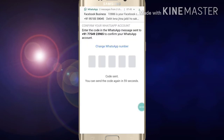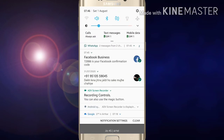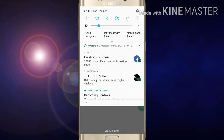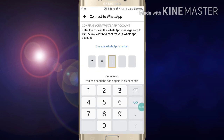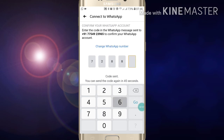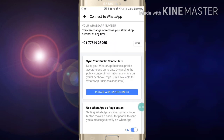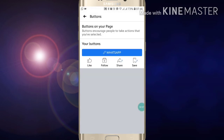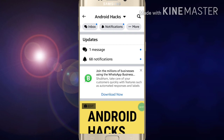WhatsApp will send a verification code to your number. Enter that code — in my case it was 72882886. After entering the code, the WhatsApp button has been saved on my page.